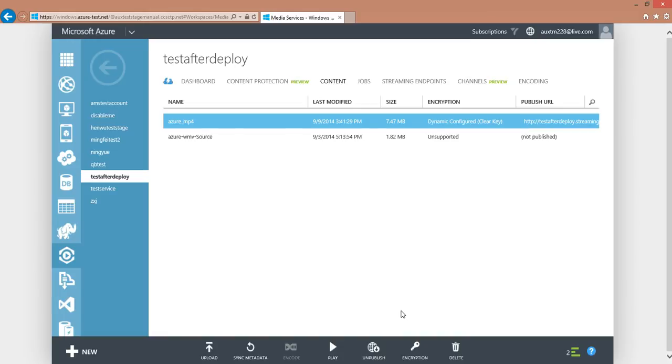In order for you to test your content conveniently, we also provide a play button in the portal, supplying a Flash Player that allows you to play back AES encrypted Smooth Streaming content.